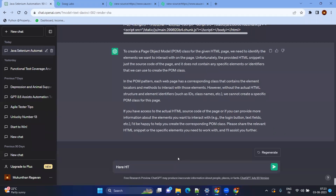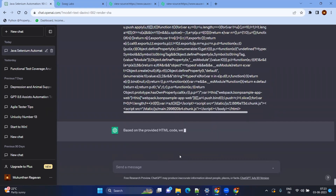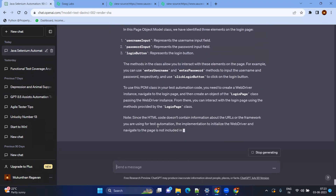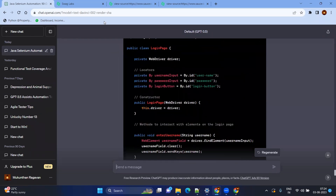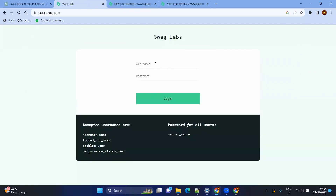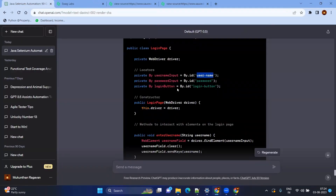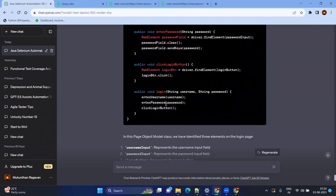Now you can see all three elements found from the saucedemo page: username, password, and login button. Everything has been created beautifully — variable names with proper structure, private variables, and public methods following standards. To verify, we can check: it found the element by id 'username'. Going back to inspect confirms the id is 'username' — it matches! So it is finding the actual locators and creating the Page Object Model for us.